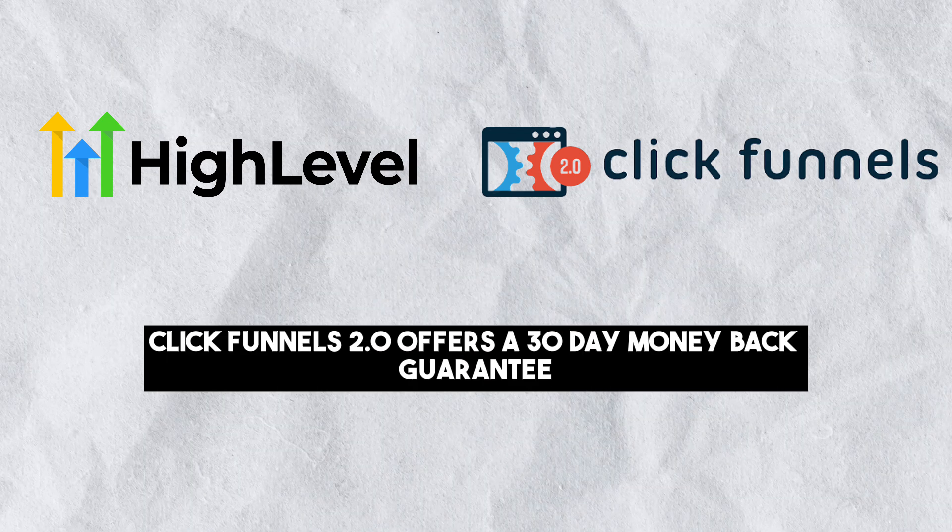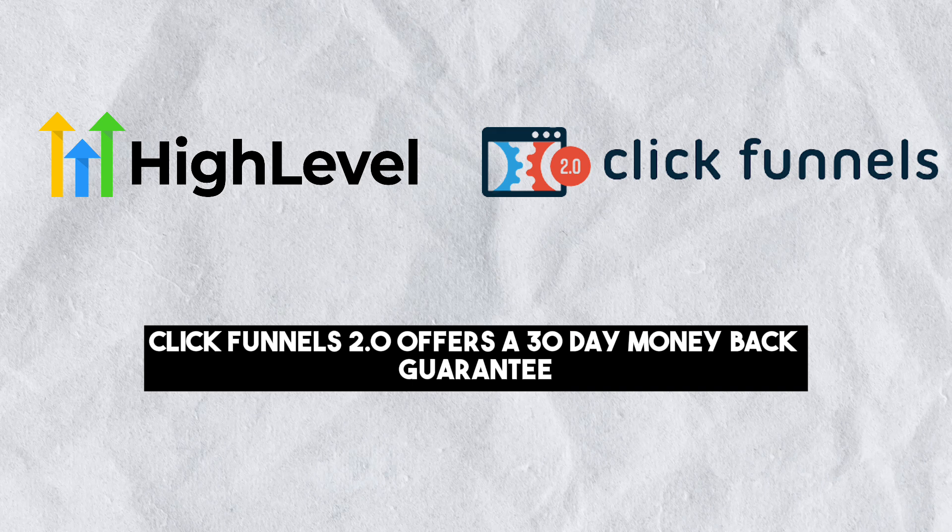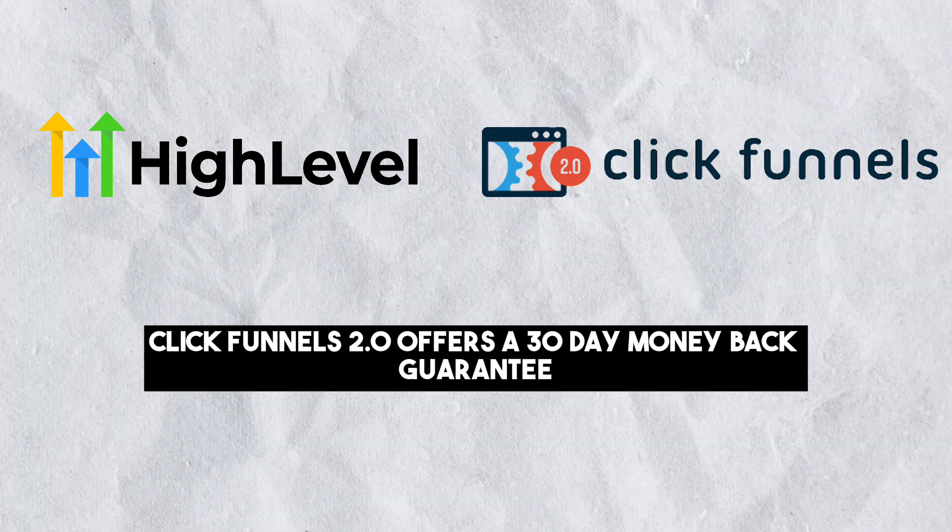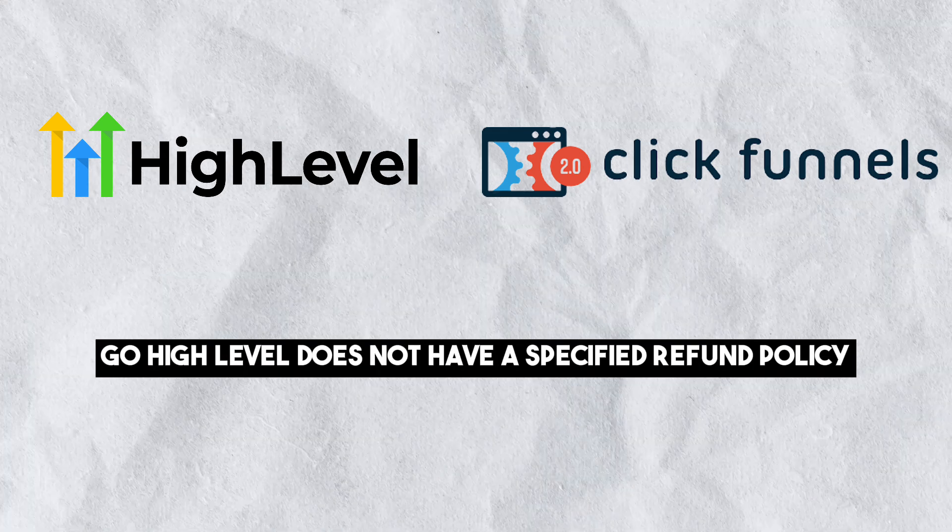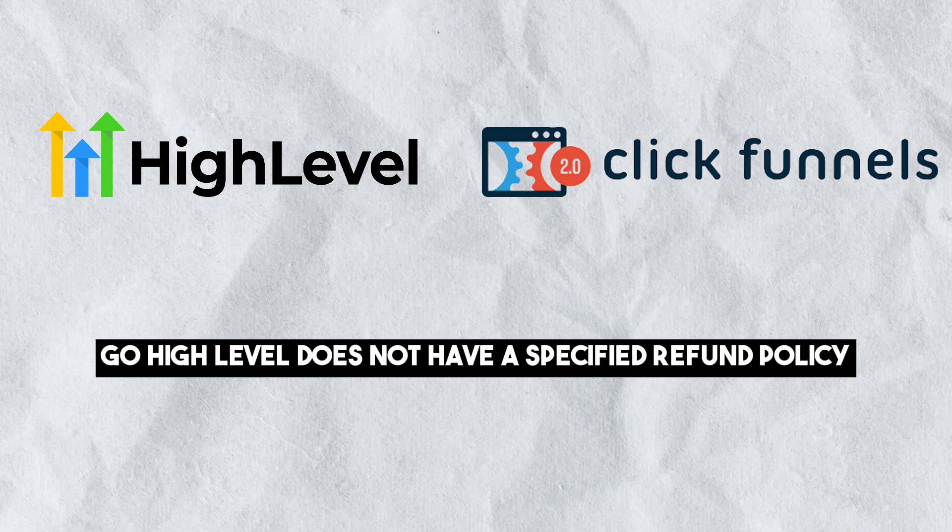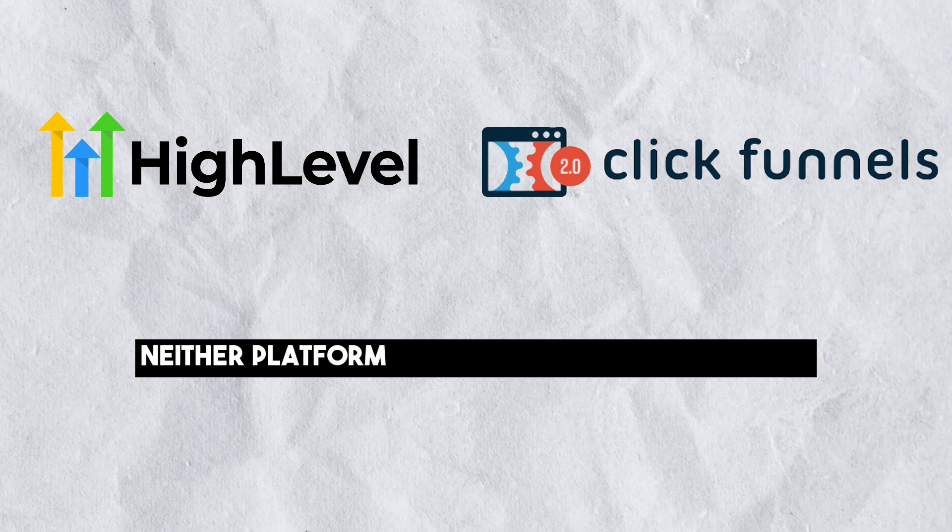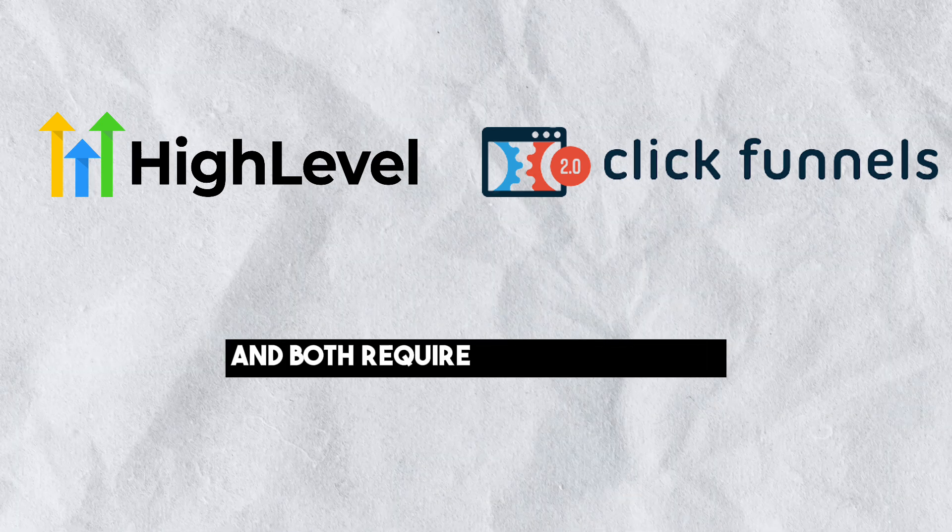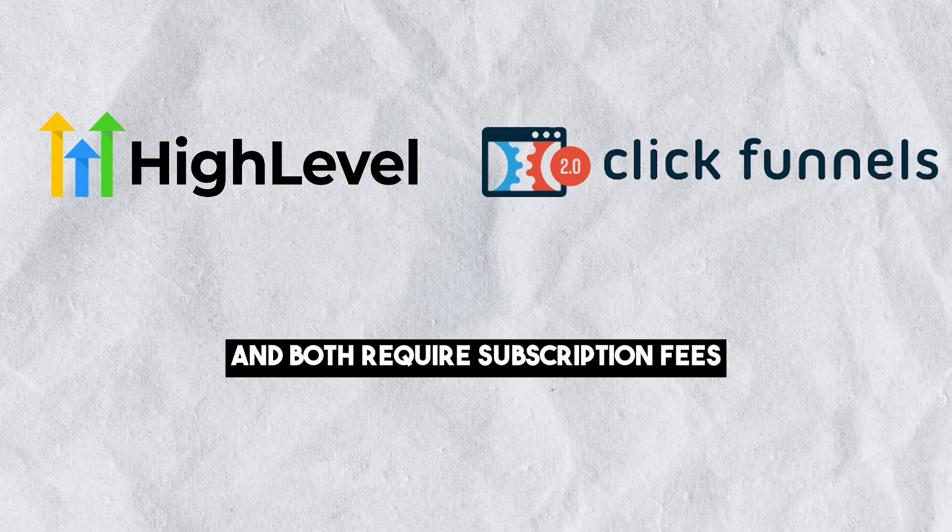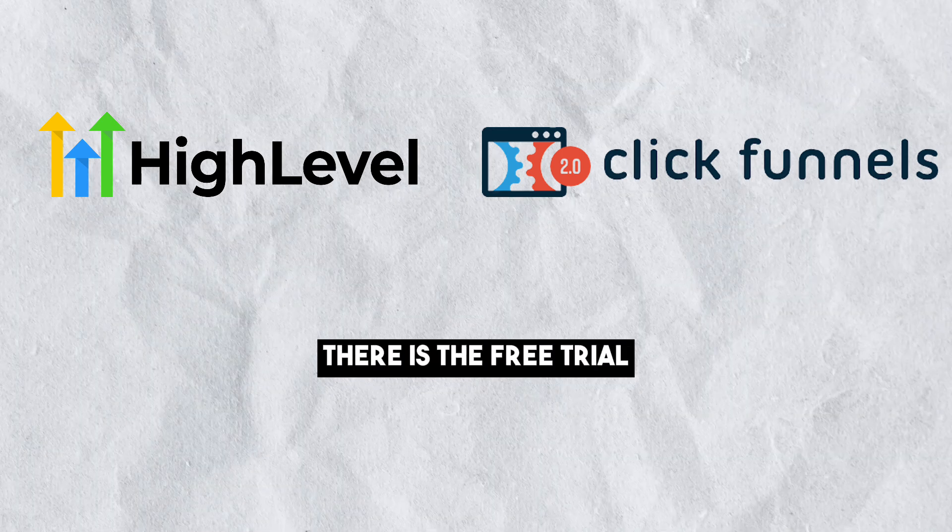Refund Policy: ClickFunnels 2.0 offers a 30-day money-back guarantee. Go High Level does not have a specified refund policy. Neither platform offers a free account option and both require subscription fees, but of course there is the free trial.